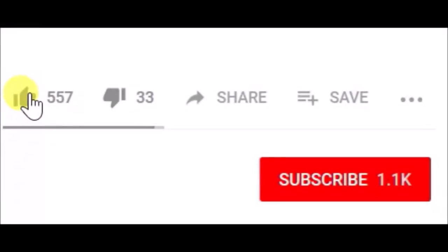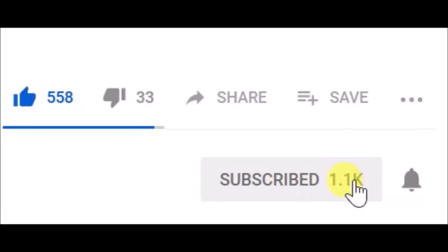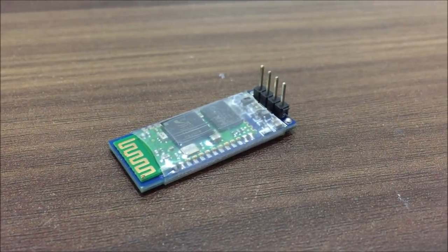First of all, if you are new to my channel, then please click the like button and also subscribe to my channel for more awesome content like this in the future. Moving on.